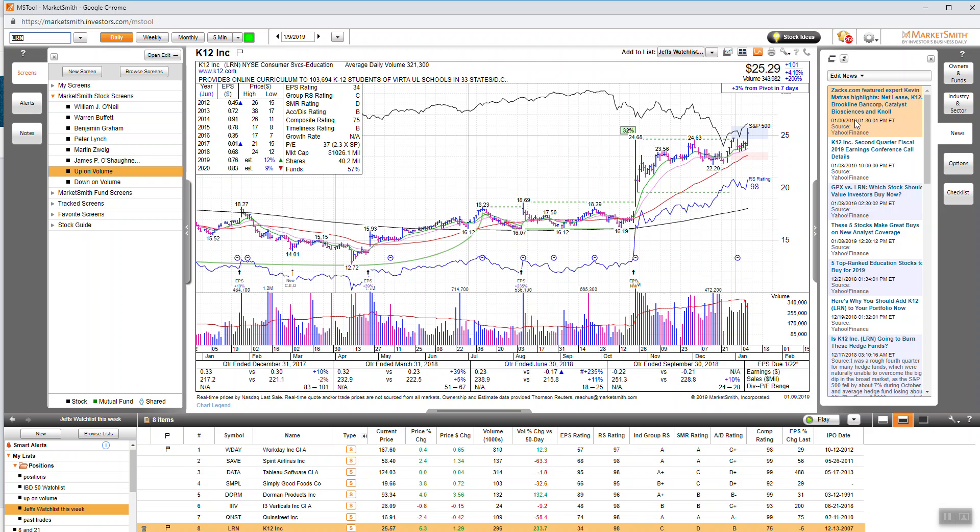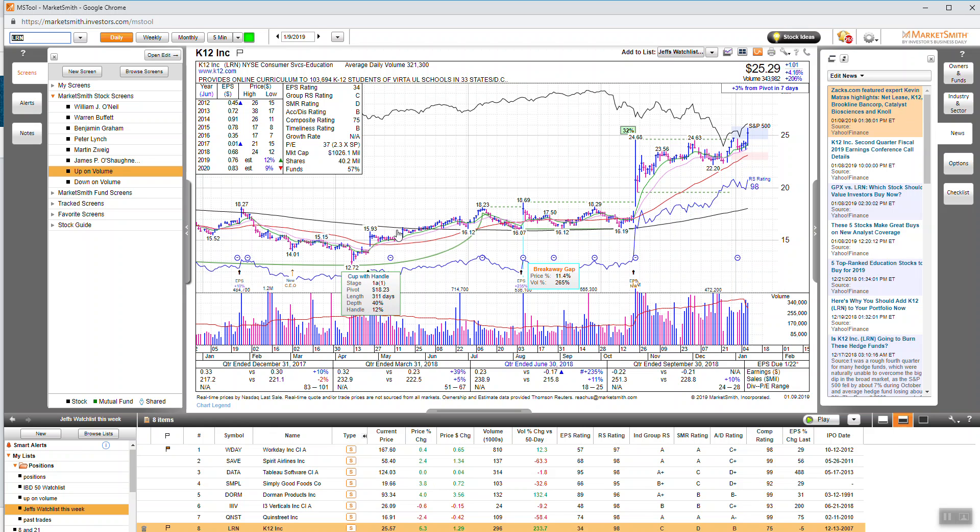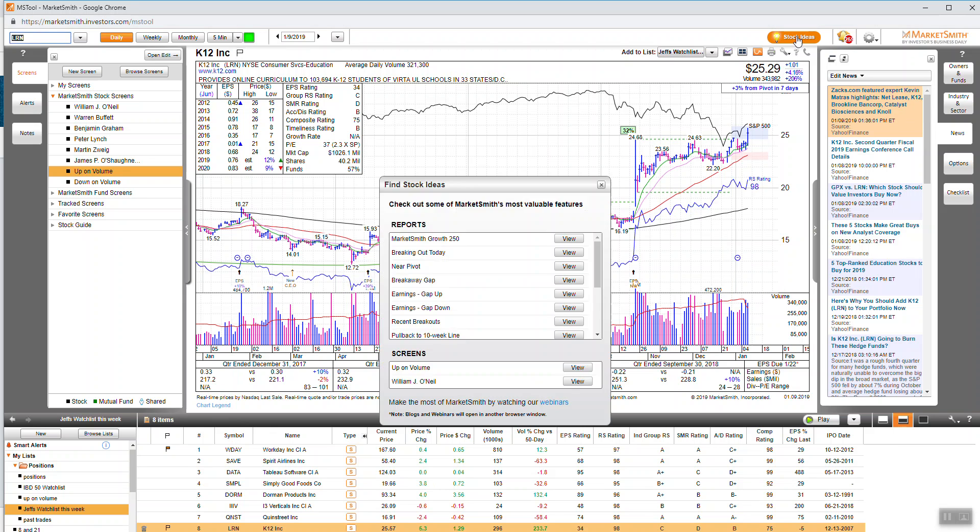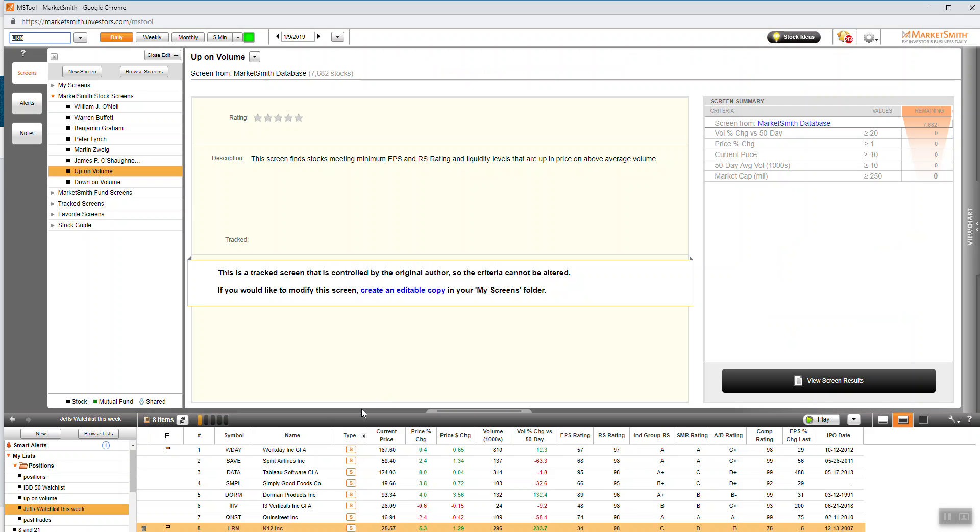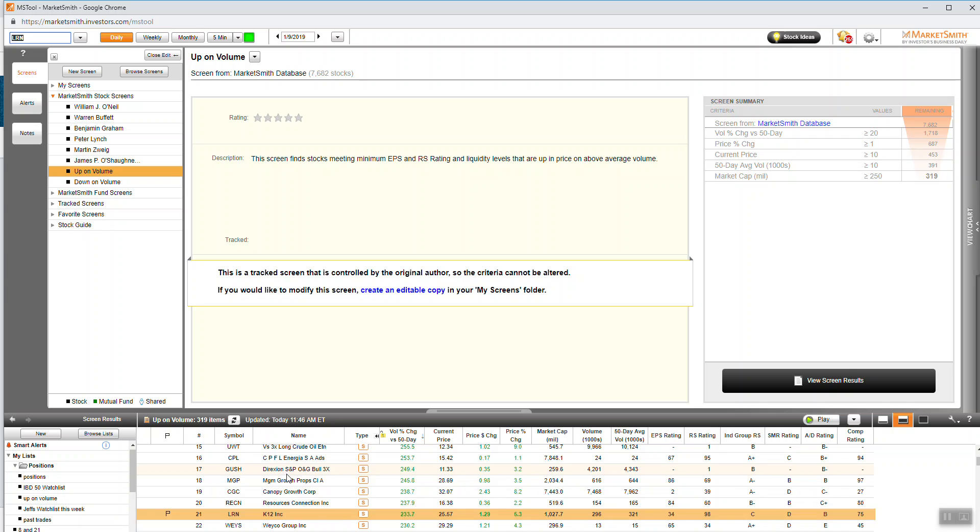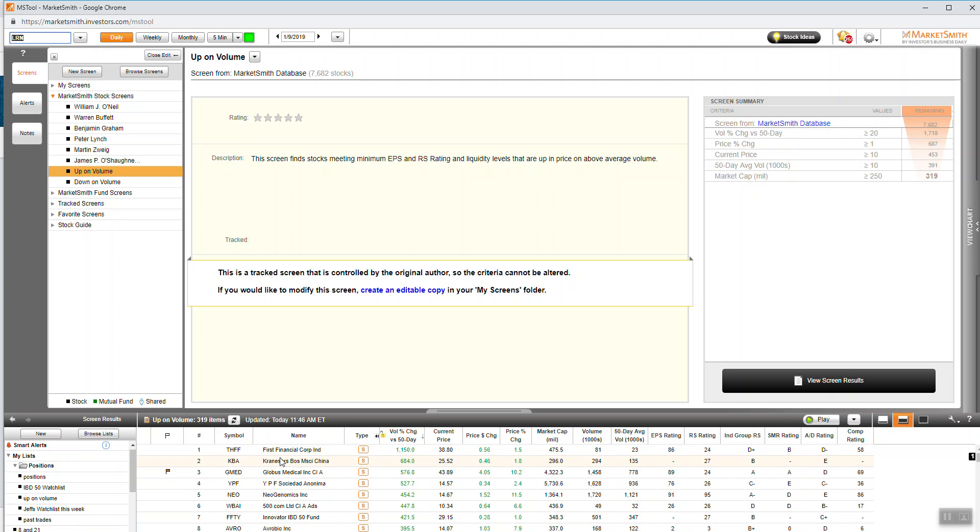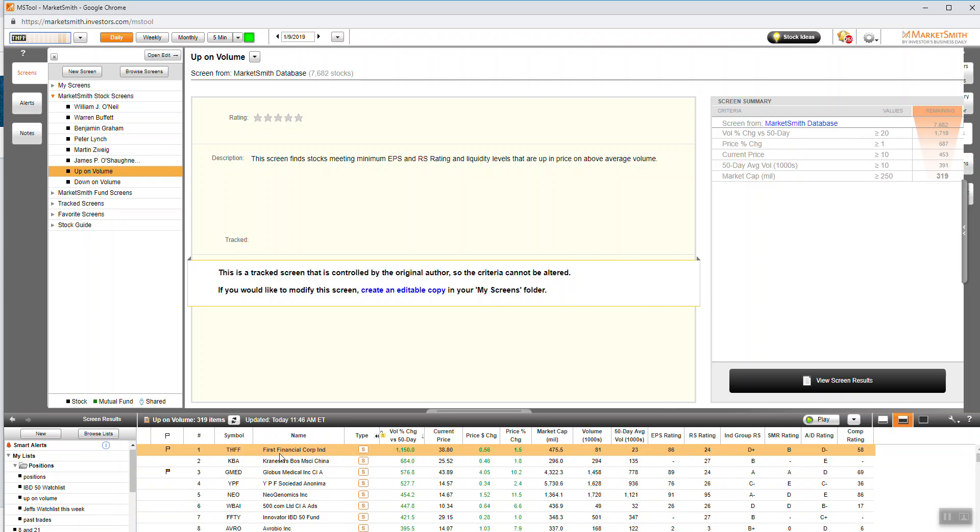You can find out why possibly with a news feed right here, or I can just simply go to up and volume here, find out what stocks or what's going on in the market today.